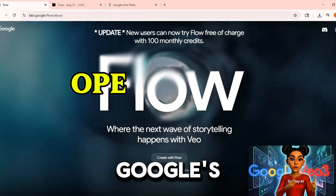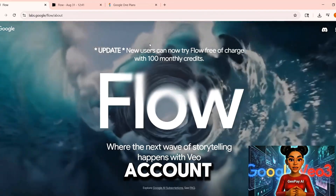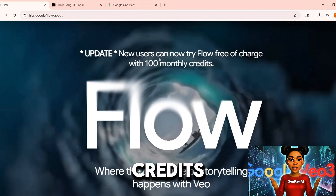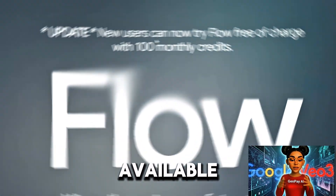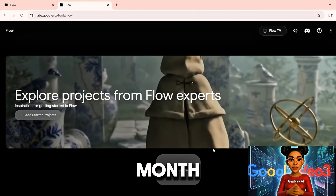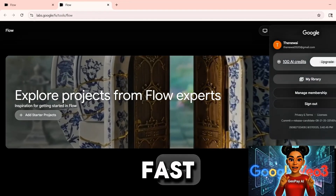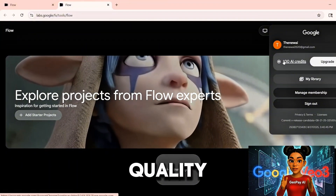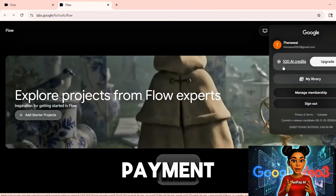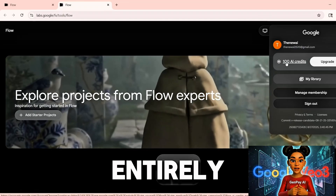First, open Google's Flow platform and log in with your account. Immediately you will see it — 100 free credits available. This is not a limited trial. It resets every month. That equates to five videos if you use the fast model, or one high-quality video if you use the quality model. No payment method is needed. This is entirely free.